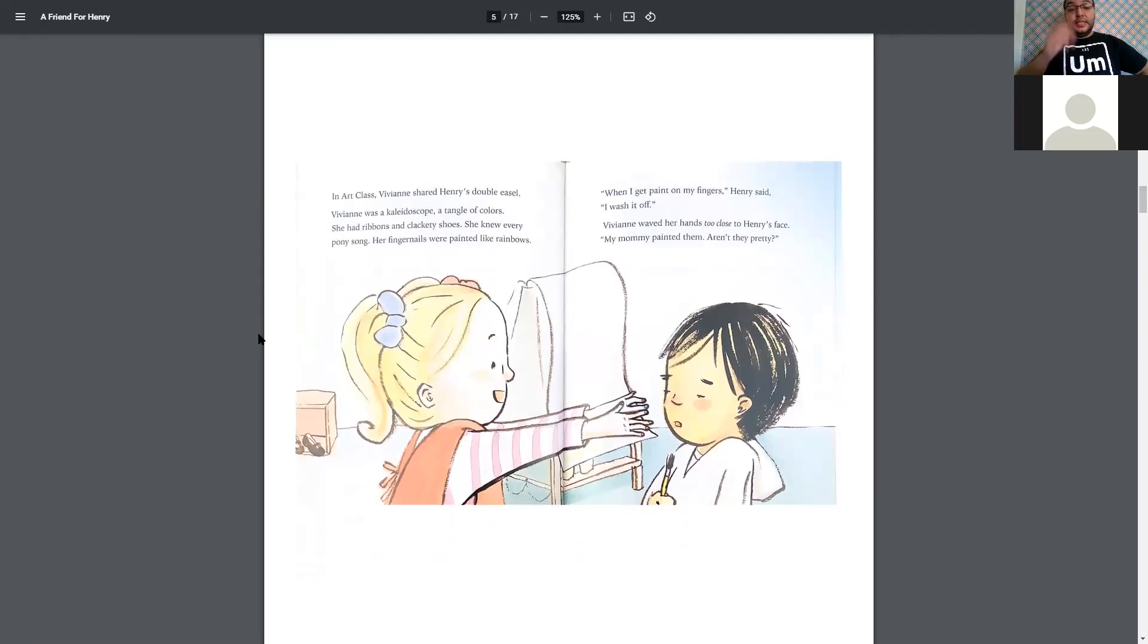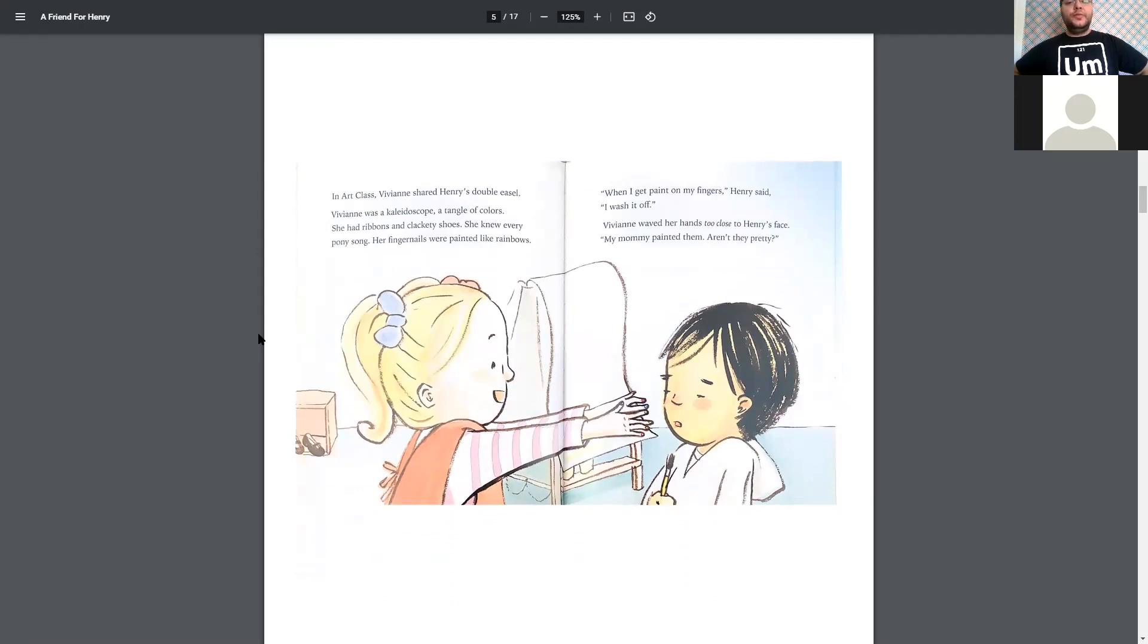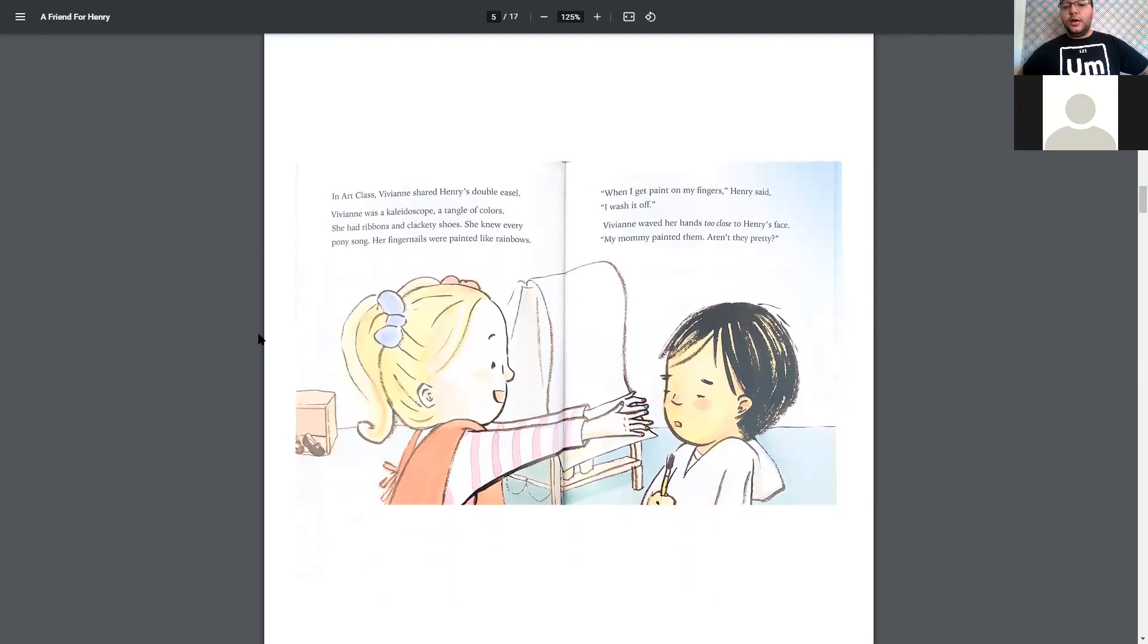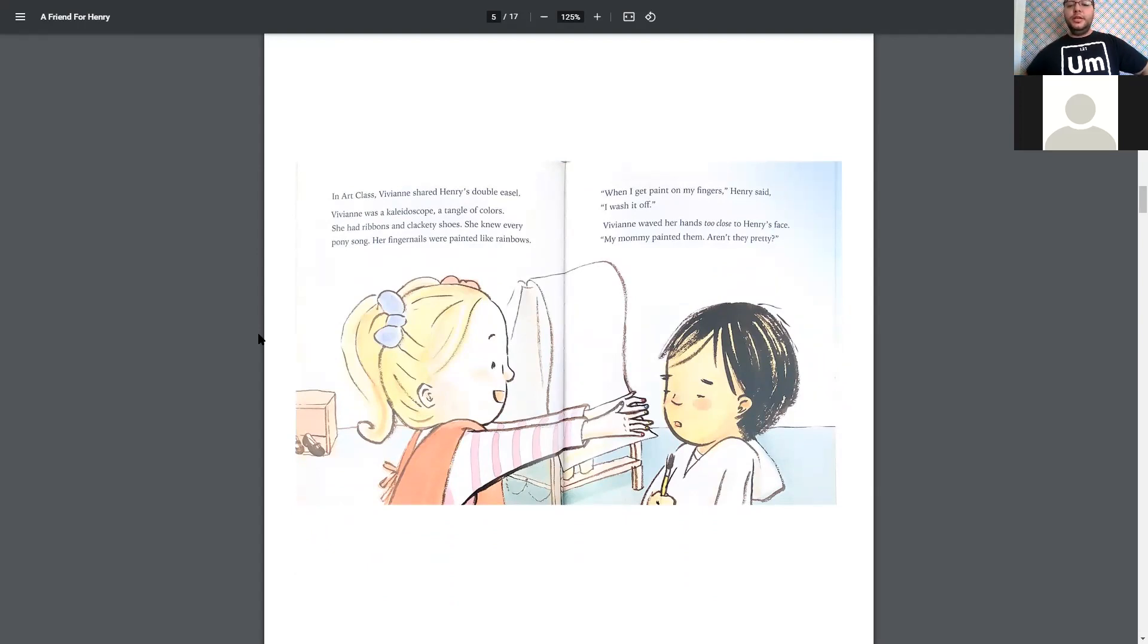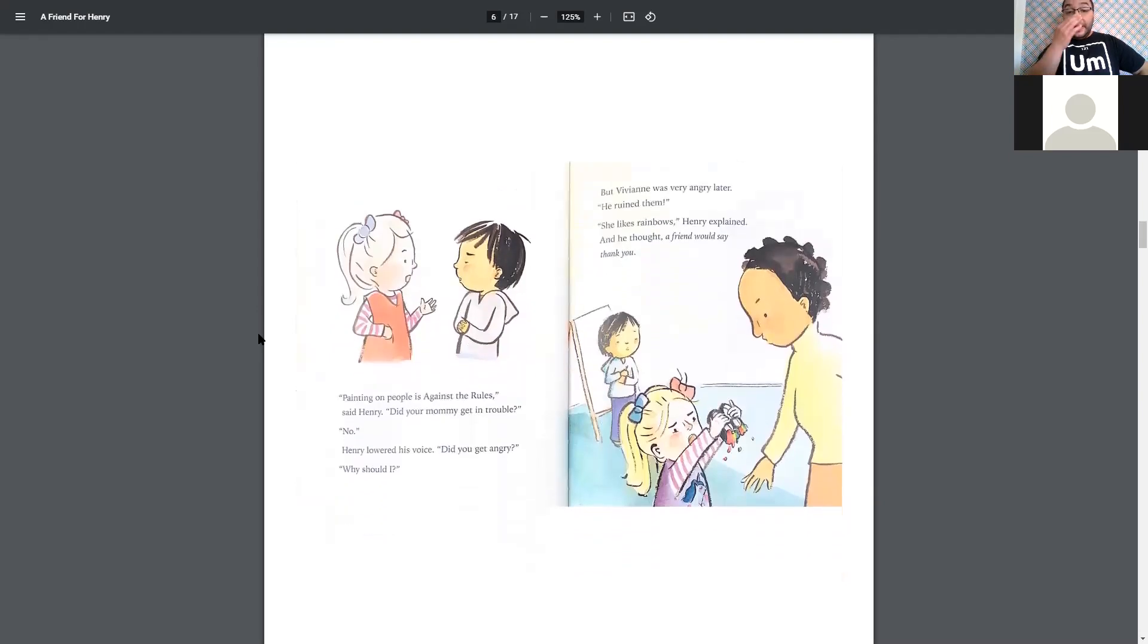In Art Class, Vivian shared Henry's double easel. I think that's how you pronounce that. Vivian was a kaleidoscope, a tangle of colors. She had ribbons and clackety shoes. She knew every pony song. Her fingernails were painted like rainbows. When I get paint on my fingers, Henry said, I wash it off. Vivian waved her hands too close to Henry's face. My mommy painted them, aren't they pretty?